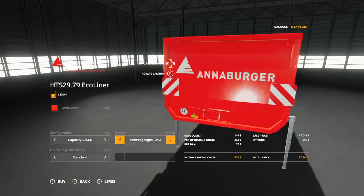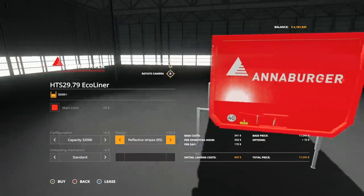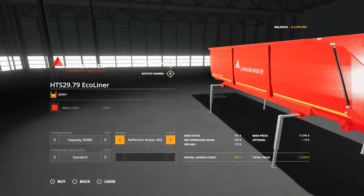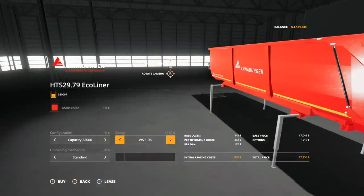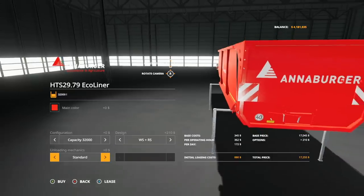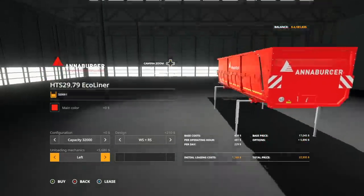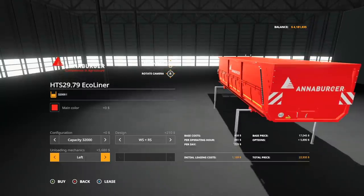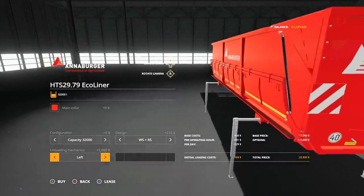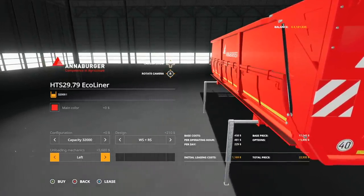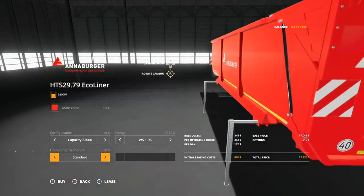Design standard: we have the warning triangle right there dead center, or we do the warning signs or the warning stripes down the side, or mixture of all of those together. Unloading mechanics we have standard and left, so you can also do a left side if you would like.